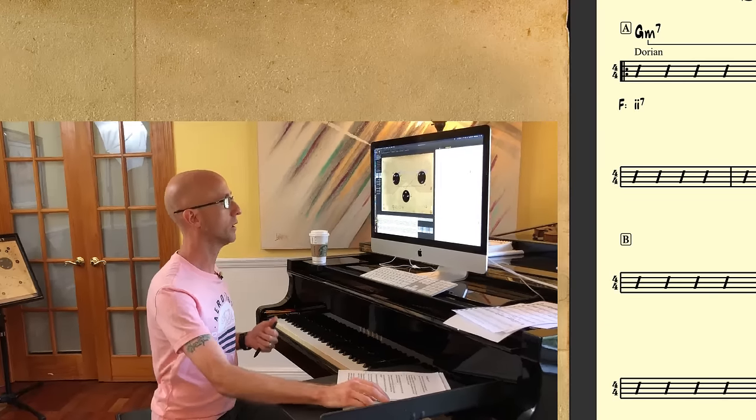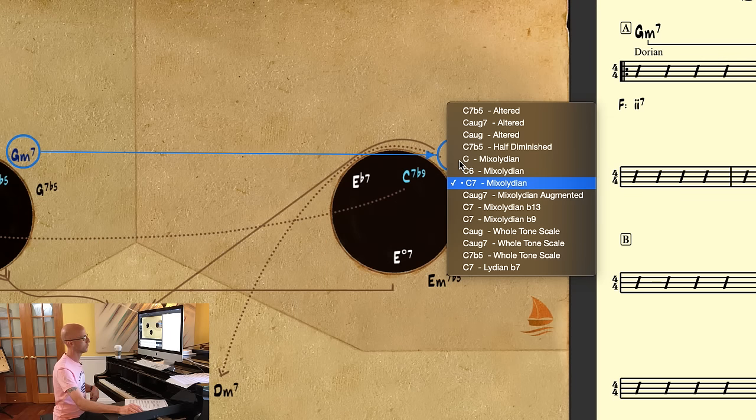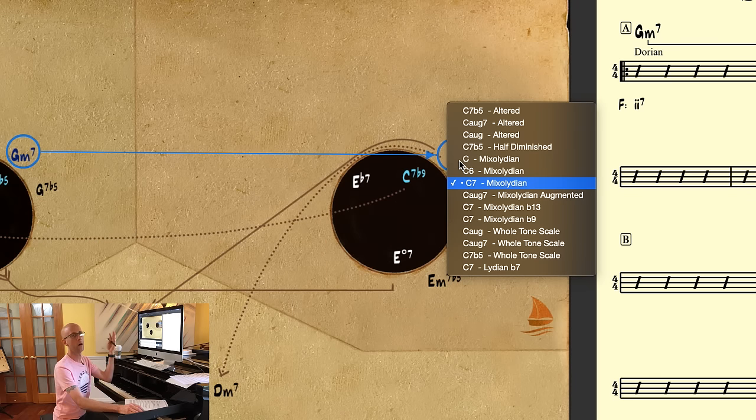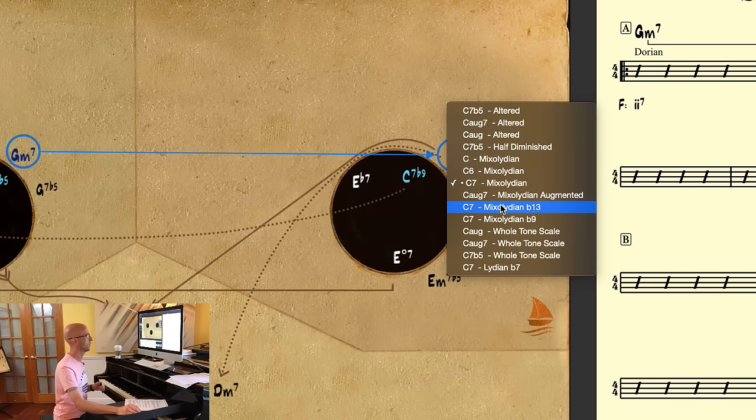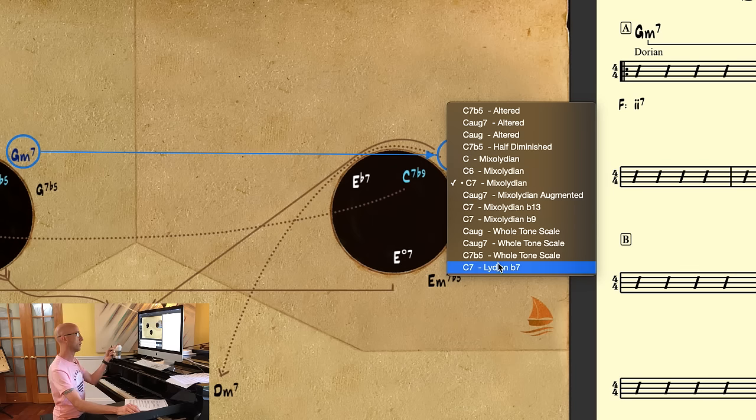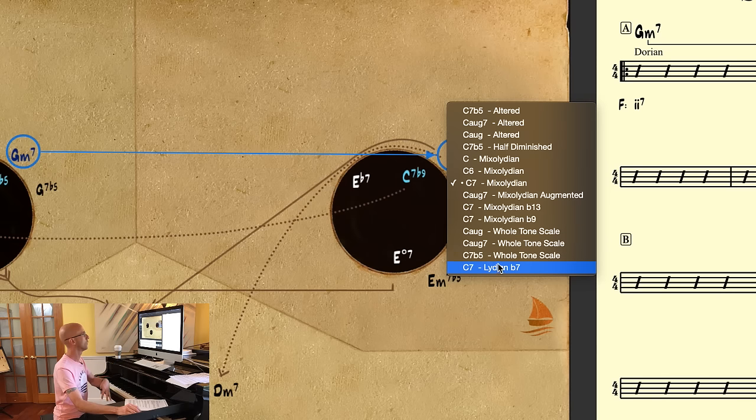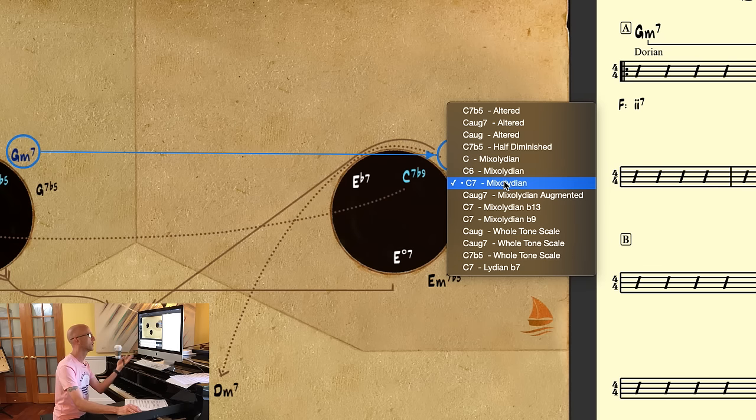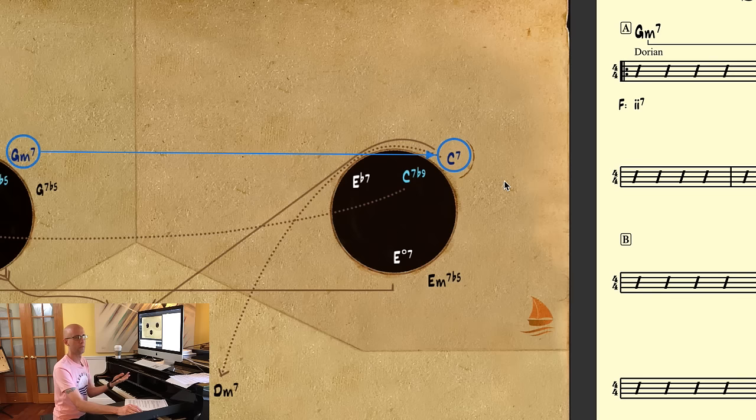If you want to right-click on the chord, you'll see a plethora of options, all with different chord scales. There's a C7 Mixolydian b13 over here, there's a C7 Lydian b7 down here, so you have all these options. The default in our case is C7 with the Mixolydian chord scale.